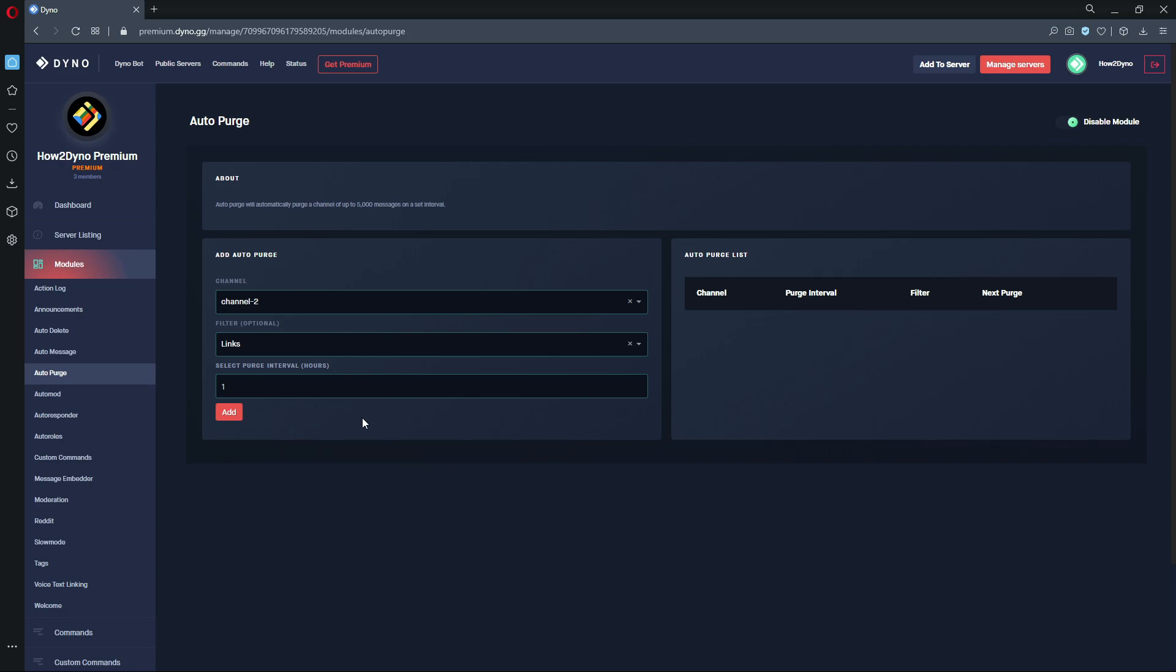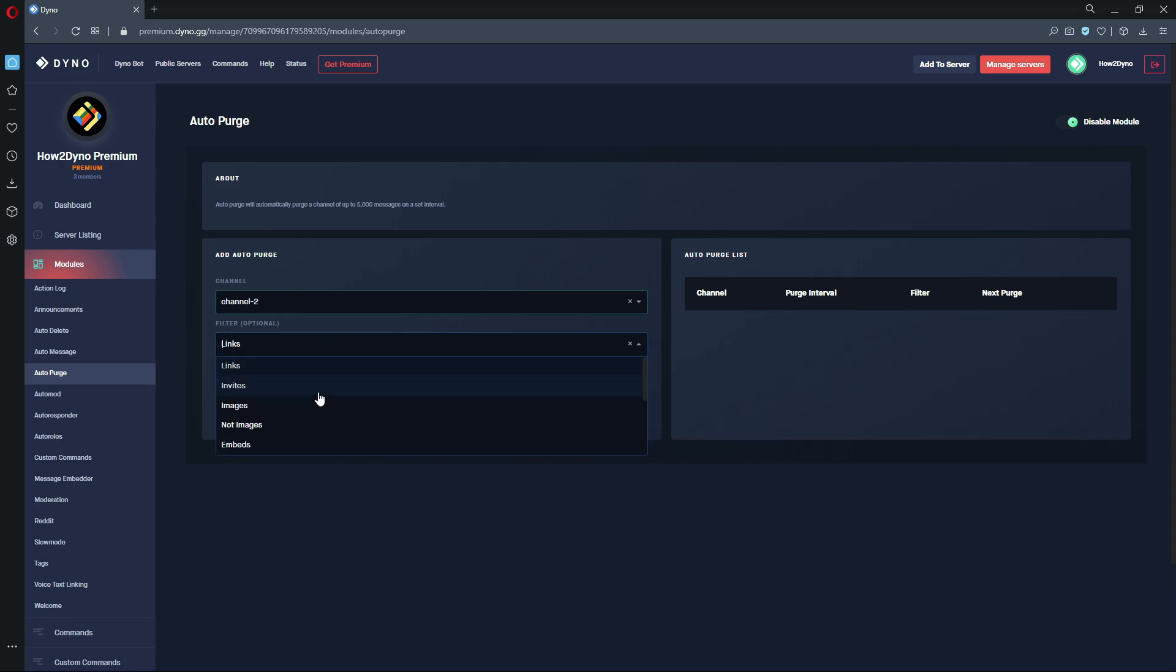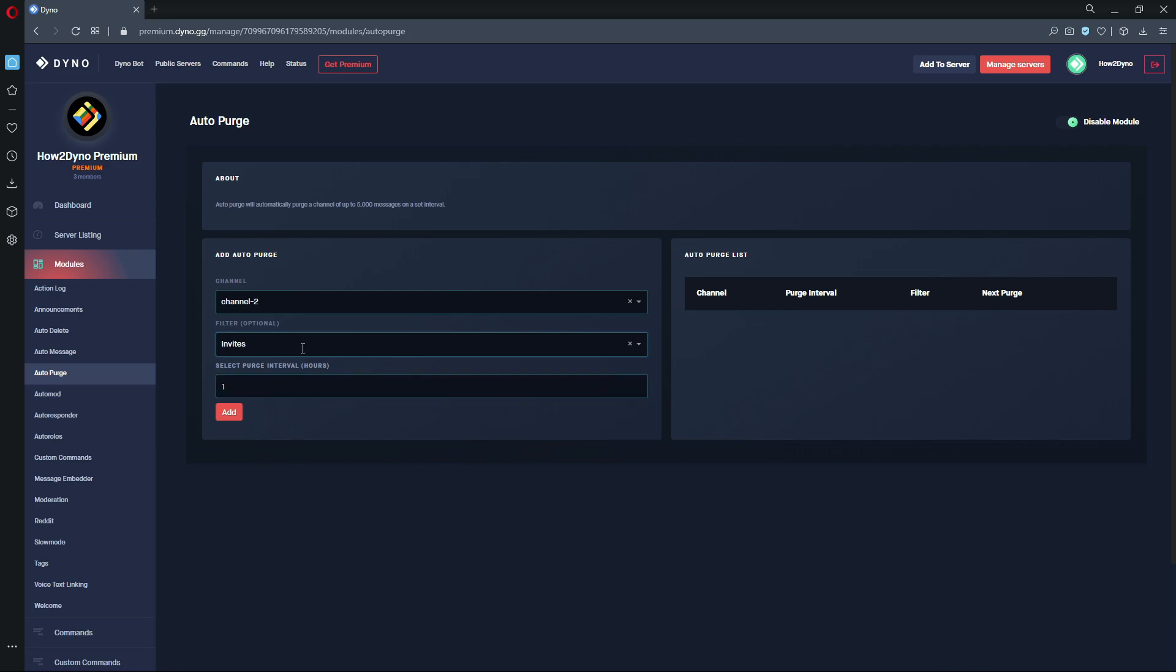Same for invites. Every one hour Dyno would purge this channel 2 of invites. We're not going to use any filters, so we're just going to remove it and then click add.